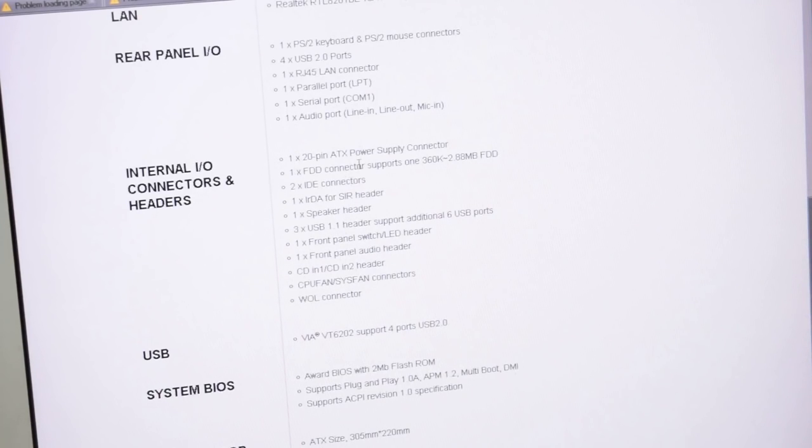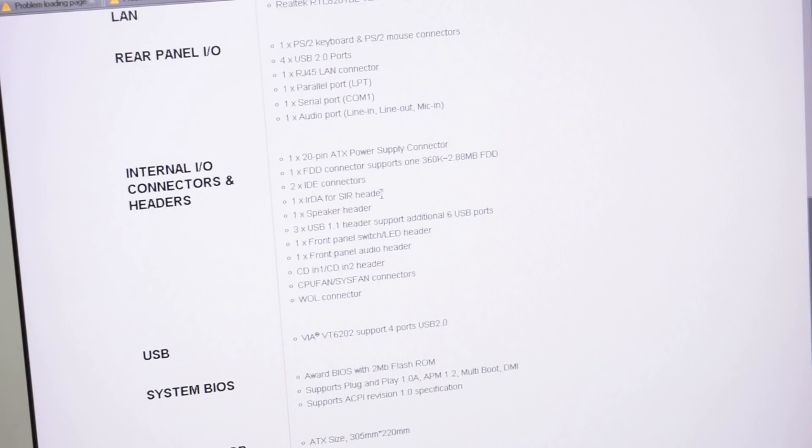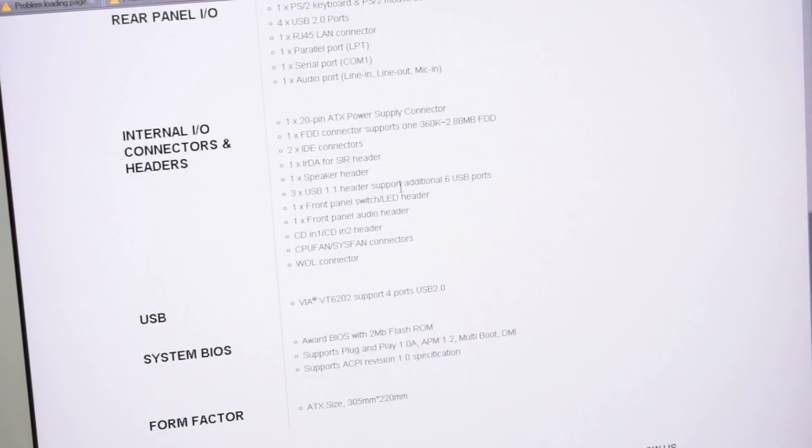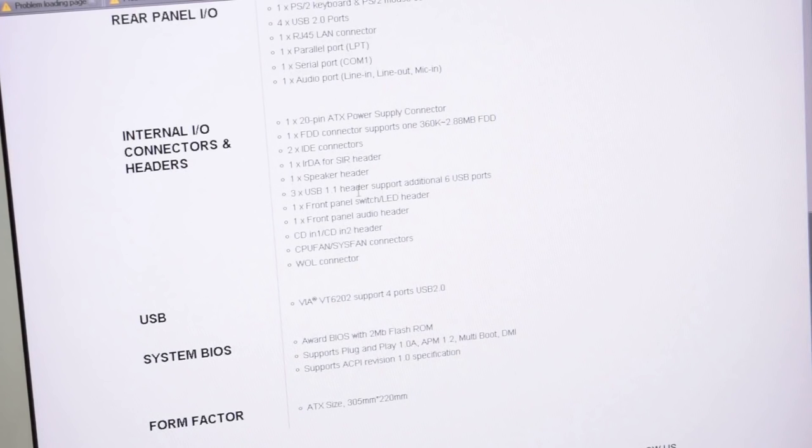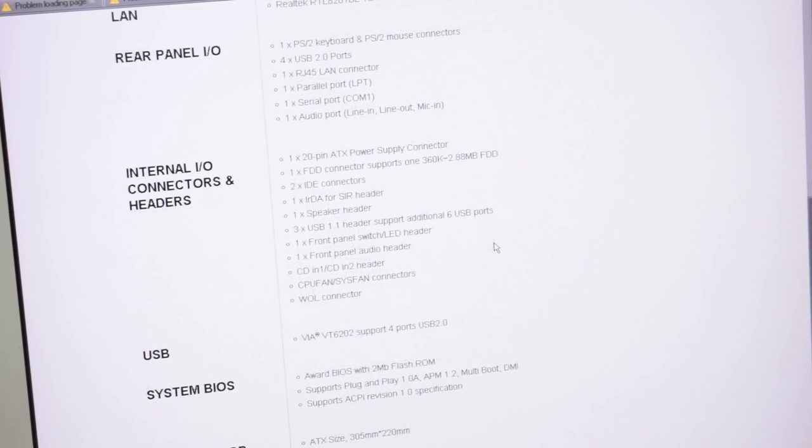All the usual inputs and outputs. Power supply, floppy. Wait, IRDA? This has an IRDA header specifically? Oh, man, we're going to have to print up this thing. Let's see. Three USB. Oh, all the headers are 1.1. I did not know that. That's hilarious.